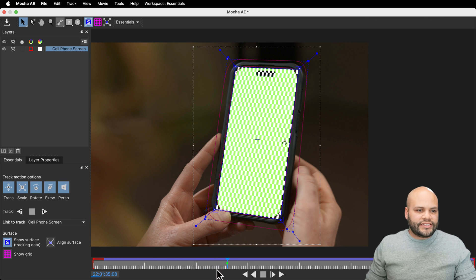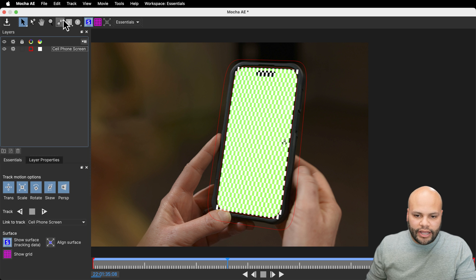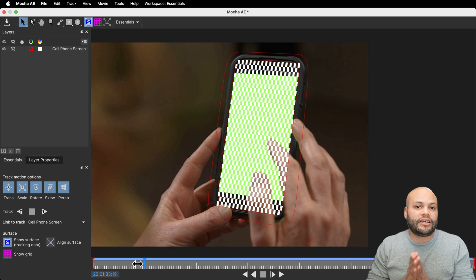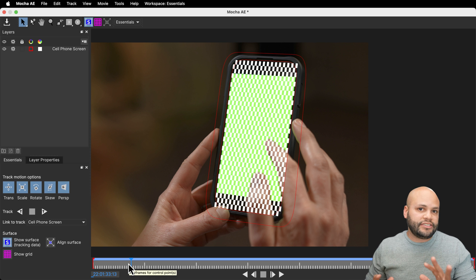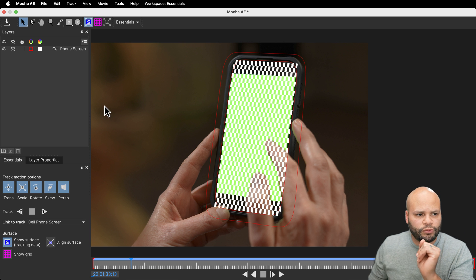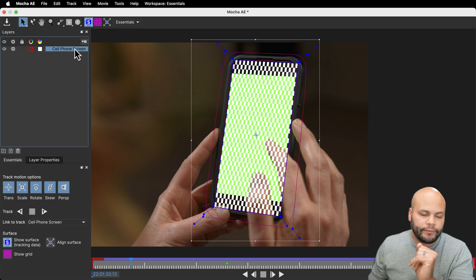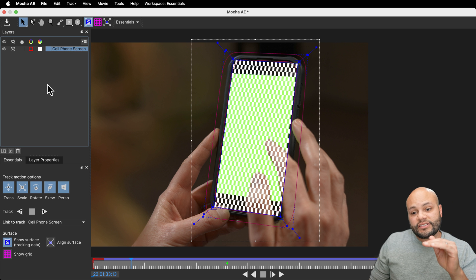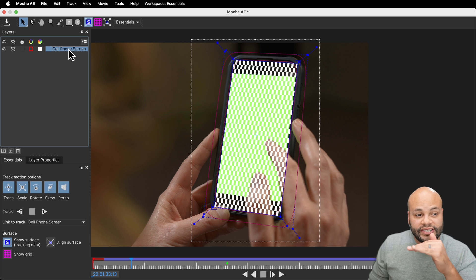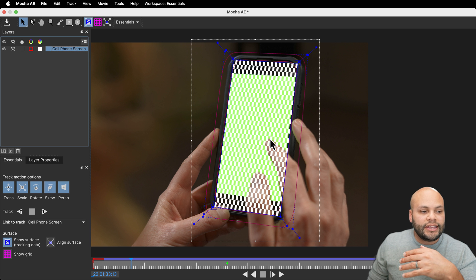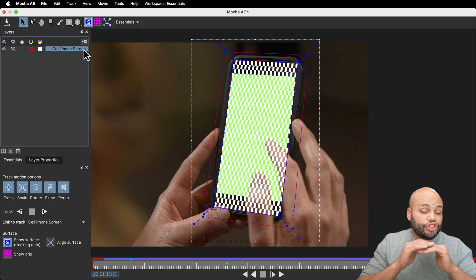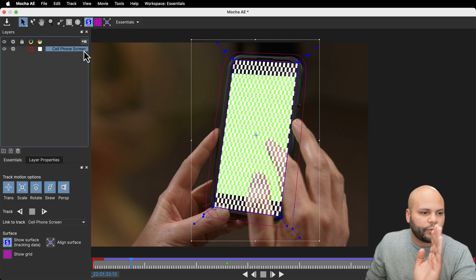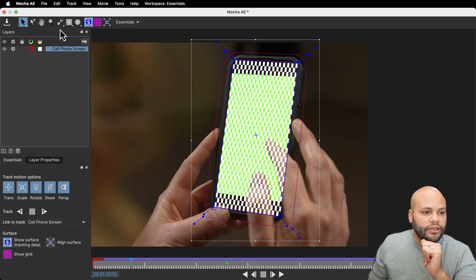So instead of creating a spline on the inside, now we need to draw a mask around the hand to tell Mocha, hey, don't look at these pixels. And the way that this works is we're going to create a layer above our cell phone layer. Mocha reads the pixels when it's tracking from top to bottom. So if it sees another mask or spline in the layers above the cell phone layer, it will exclude those pixels.